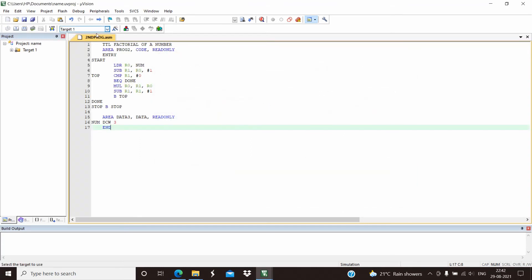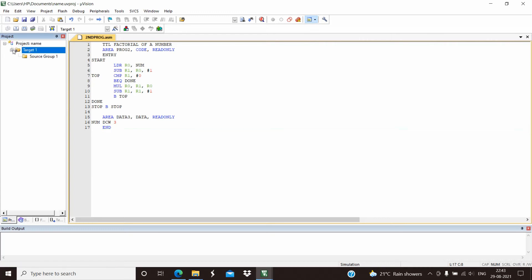After saving, as we can see, the color of the program changes. The blue ones are the instructions, the green ones are the registers, and the things in red are the data given by us.